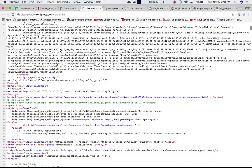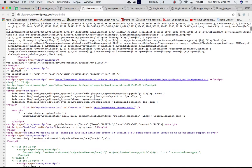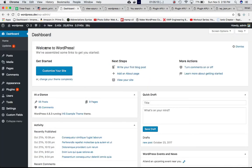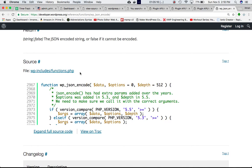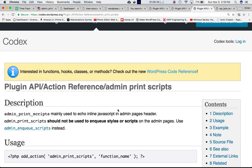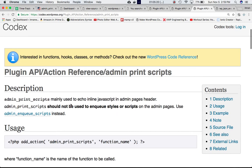This script, then there's another one. All these inline scripts - not the JavaScript files, but the inline scripts - can be included in the head section of your admin dashboard using admin_print_scripts. It's mainly used to echo inline JavaScript in the admin pages header.